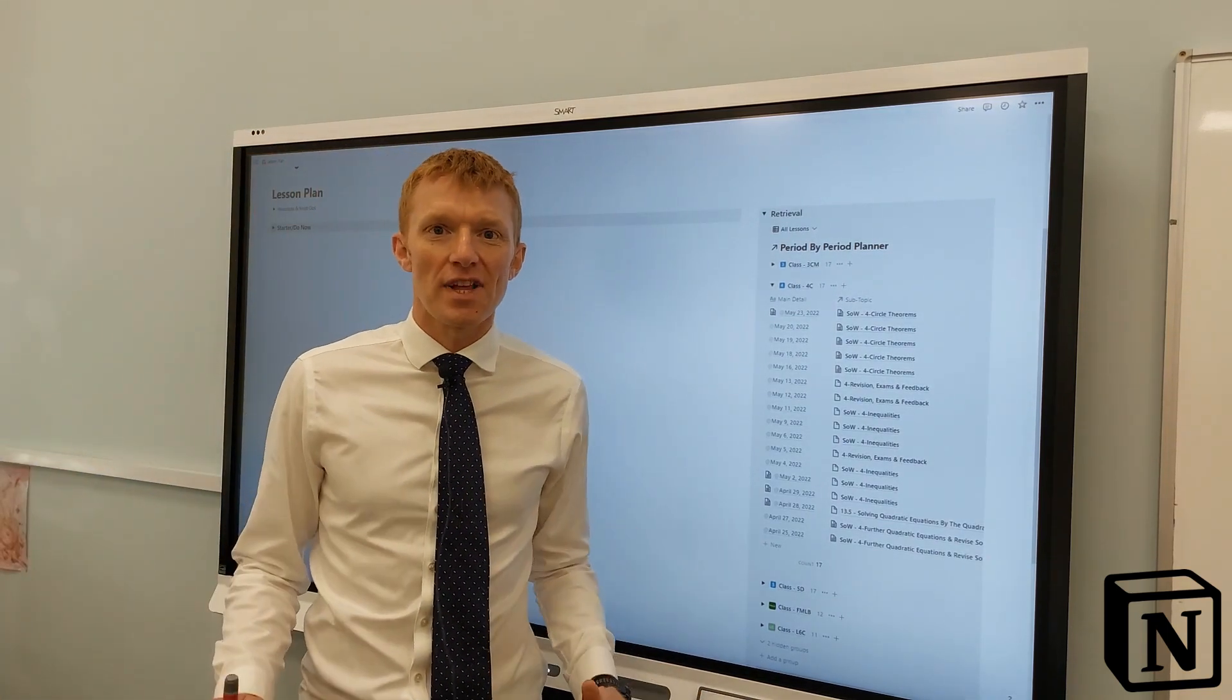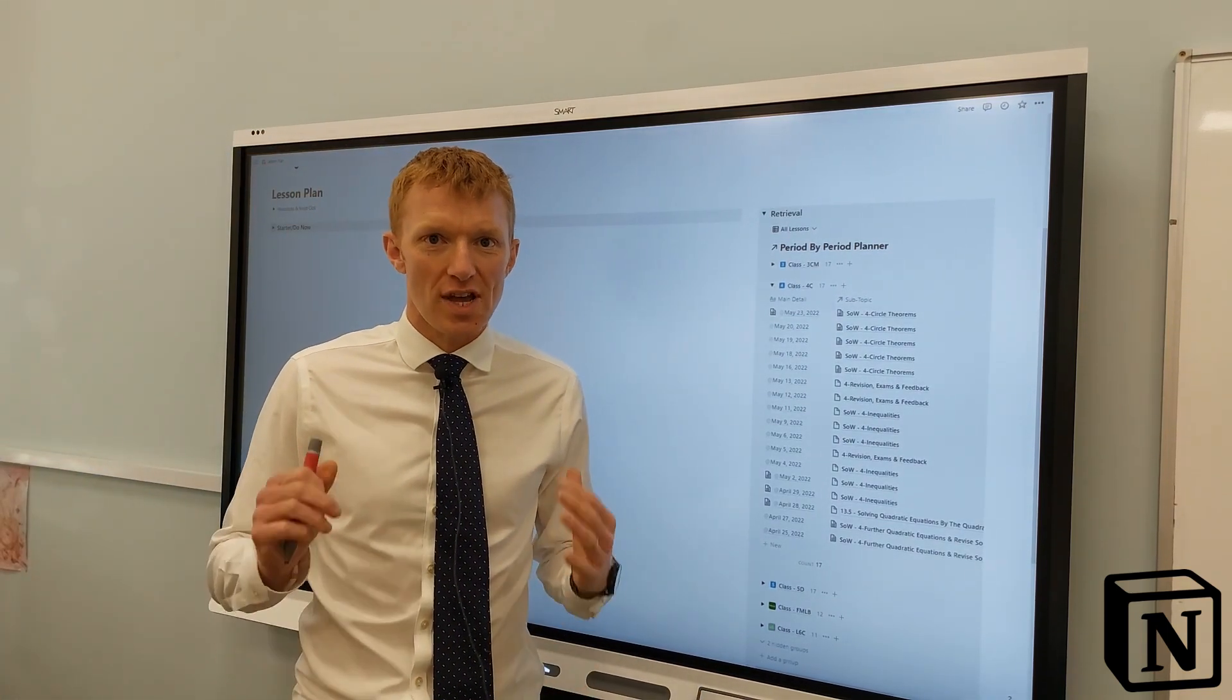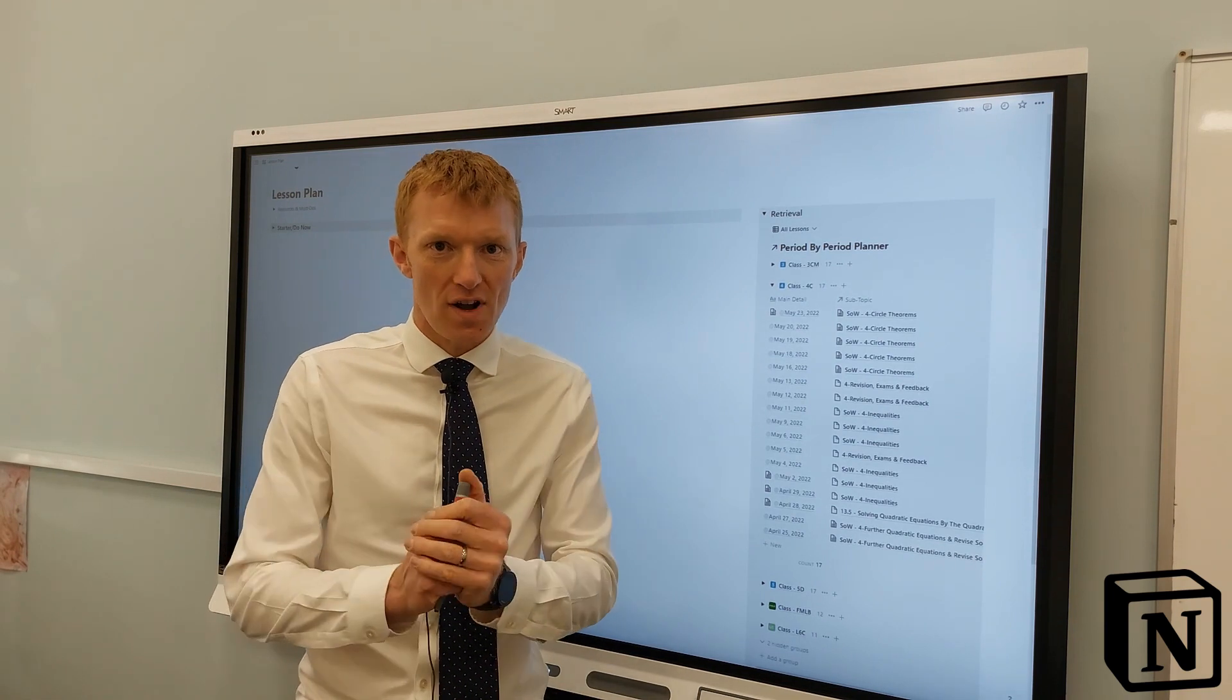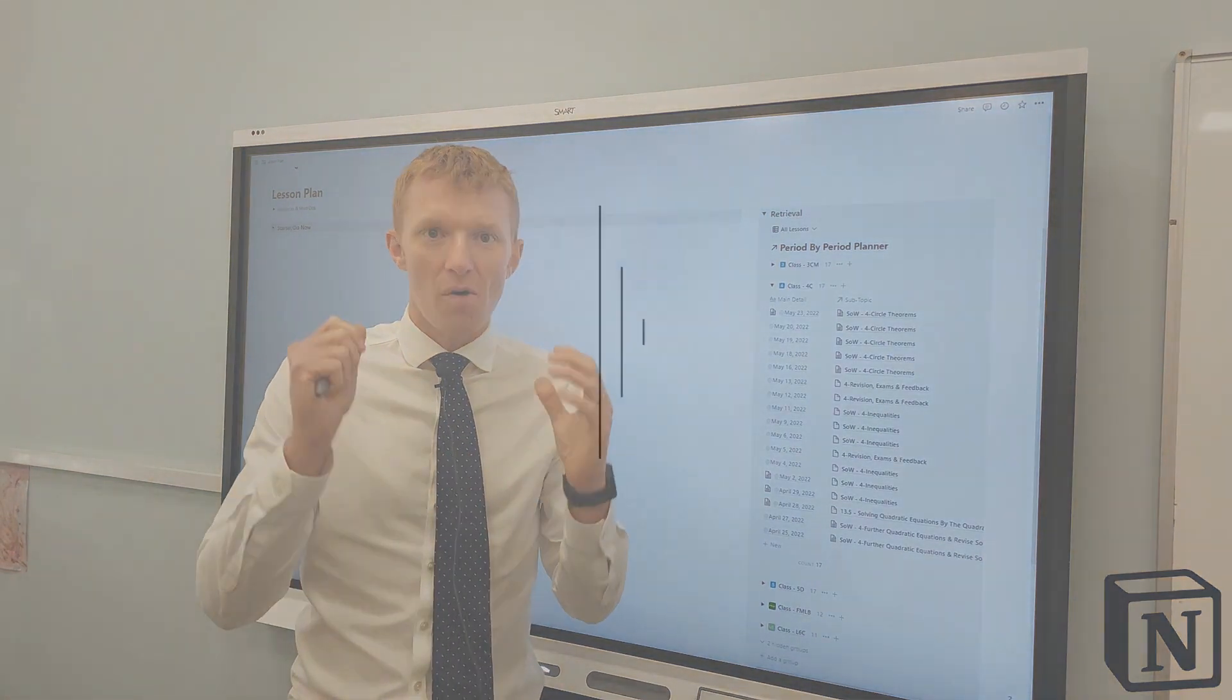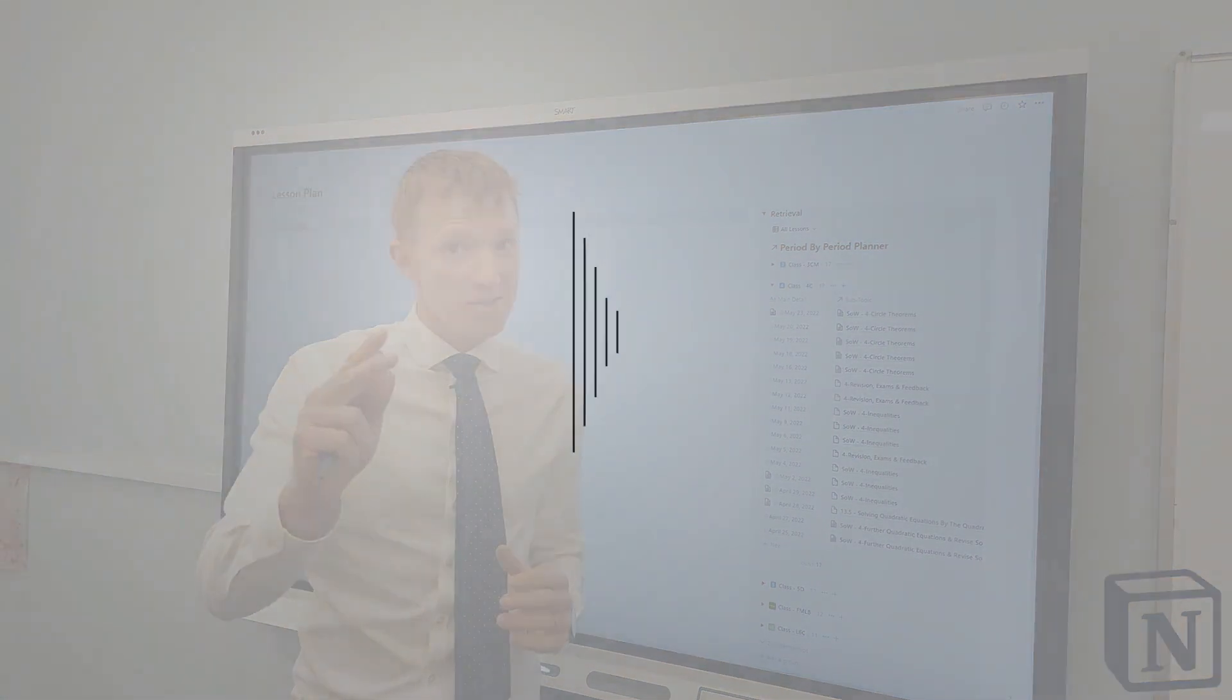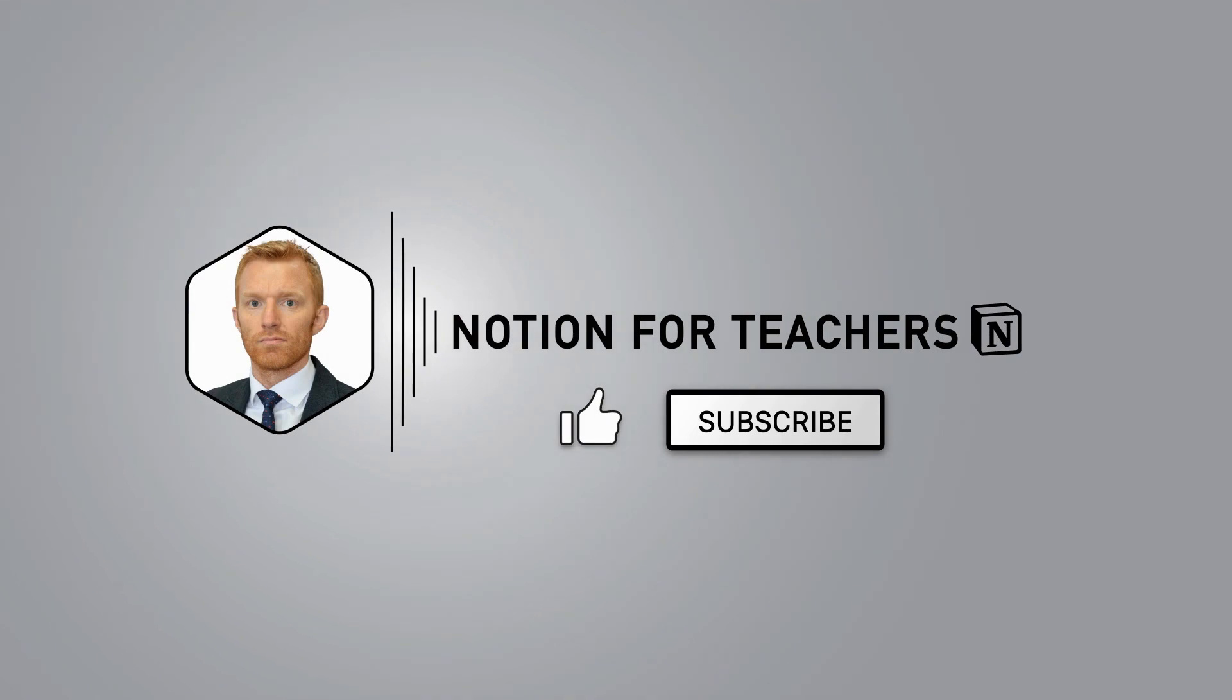So I hope you find that useful. You've been watching Notion for Teachers. I'm Andrew. Hit subscribe and the bell icon and you'll not miss part two in this series or any of the other videos I'm doing every single week. Thank you so much for watching. It's been a pleasure. See you next week.